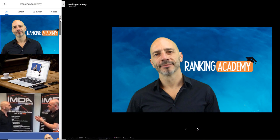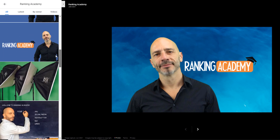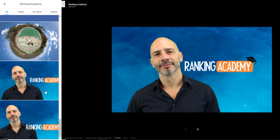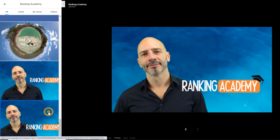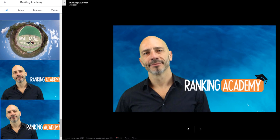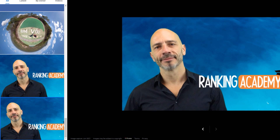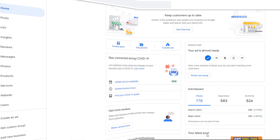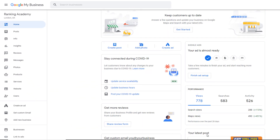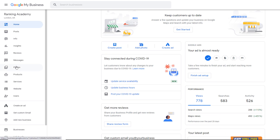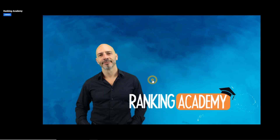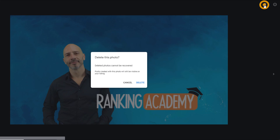Please note: every time you update the website photo header with a new image, it will automatically be added to the image library of your listing. So if like me you try a different image for the same cover to see what works best, you may end up with duplicates, and this is not going to look very good for visitors who decide to check your photo gallery. If it happens to you, log in to your Google My Business dashboard, from the left-hand side menu select the 'Photos' option, click on the photos you want to get rid of, and delete them using the bin.